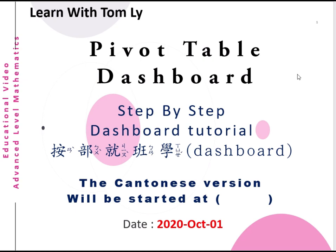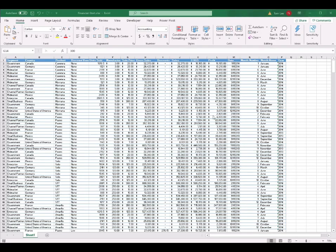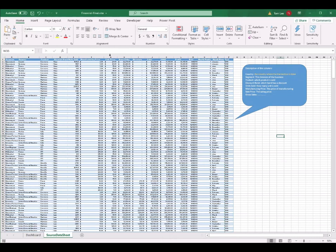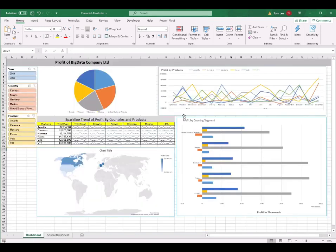If you want to listen to the Cantonese version, you can go straight to that timestamp. We will begin the tutorial by opening a file called financial_star.xlsx and finish with the file called financial_final.xlsx, which includes the table, the bubbles, and also the finished dashboard.